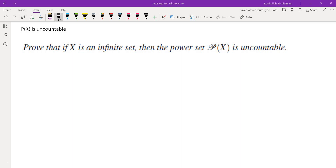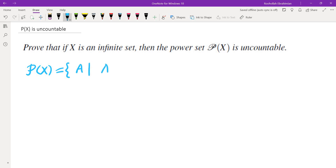Hello. In this video we're going to go over a problem that asks us to prove that if X is an infinite set, then the power set P of X is uncountable. First, the definition of power set: the power set of X is the set of all A such that A is a subset of X. So it's the set of all subsets of X.